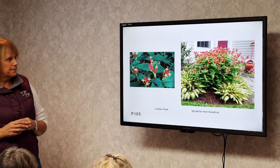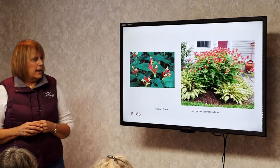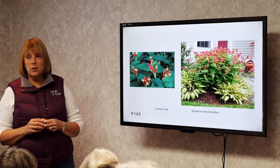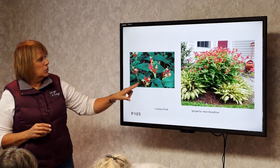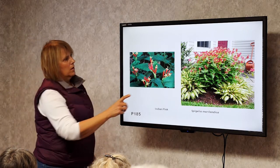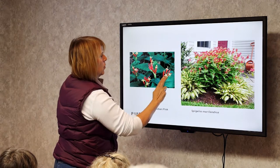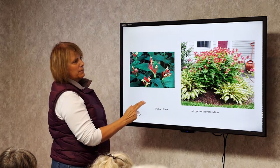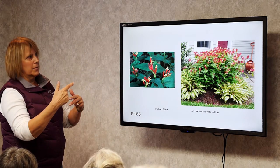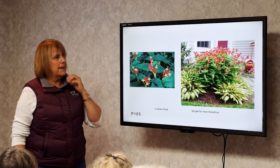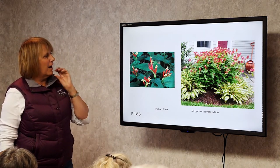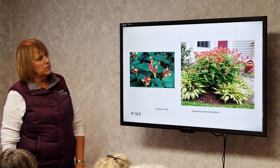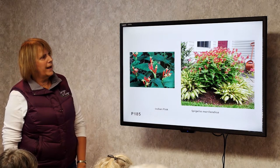Indian Pink. This is a part sun to part shade plant and a great hummingbird plant. Each stalk comes down from the base of the plant. Once it's done blooming — it has about five or six flowers per stalk — just cut that stalk off at the base. As long as it keeps getting cut throughout the season, it'll keep blooming. Very unusual but very pretty flowers. The plant is almost two and a half to three feet tall.